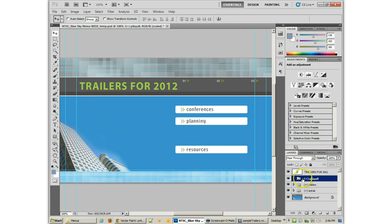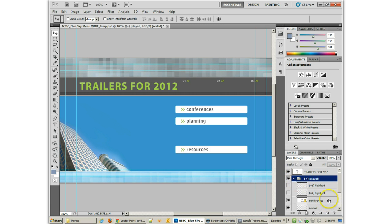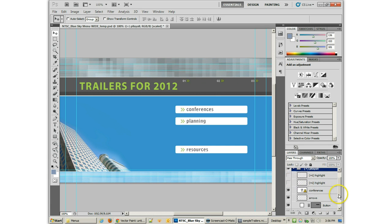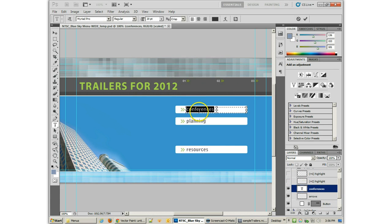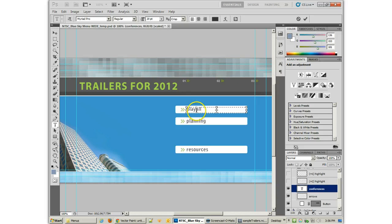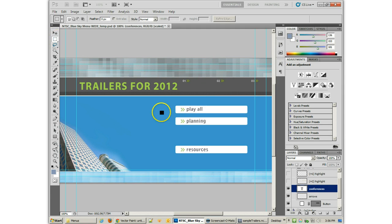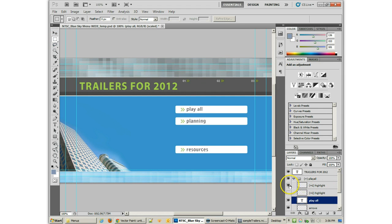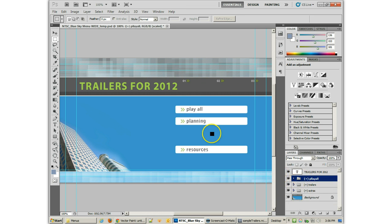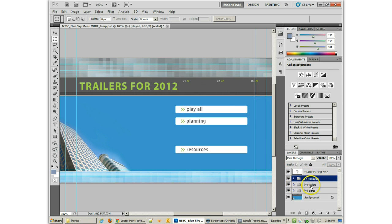And I guess I'm not worried about the fact that it's spelled wrong right now. But I do need to go in and actually change this text. So that's going to be Play All. And you'll see I've got the different colors here. There's the different highlights.